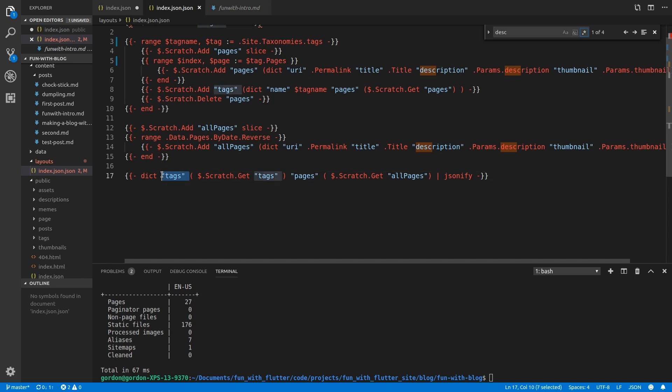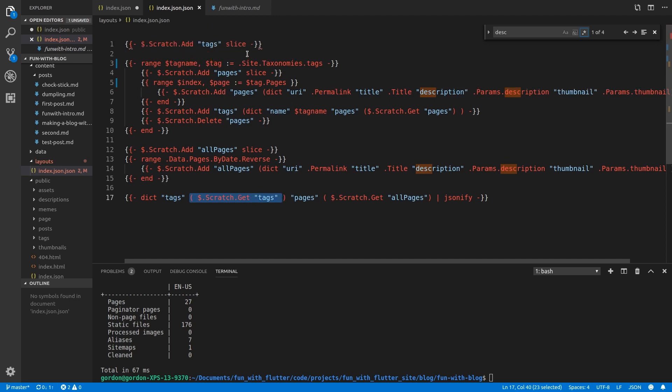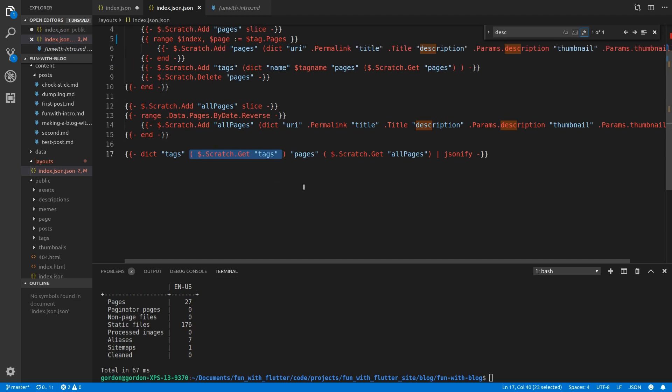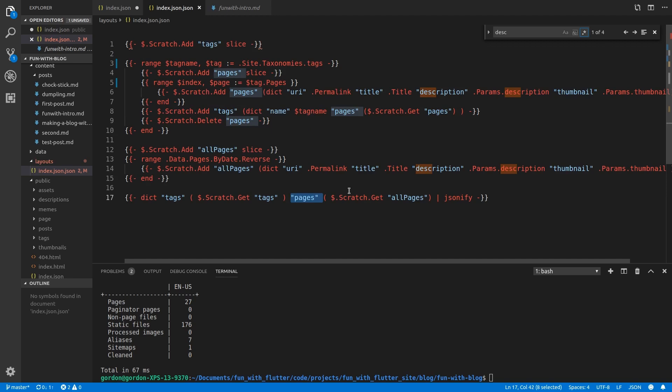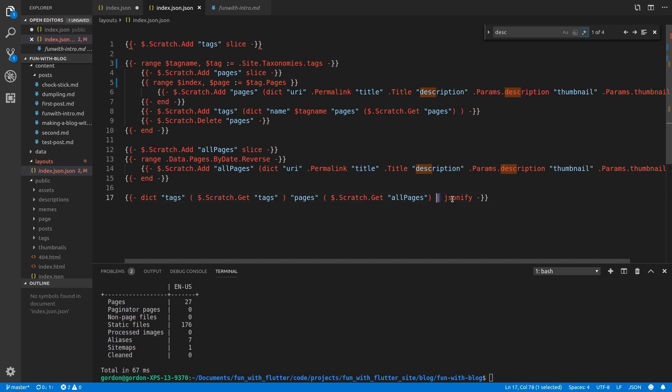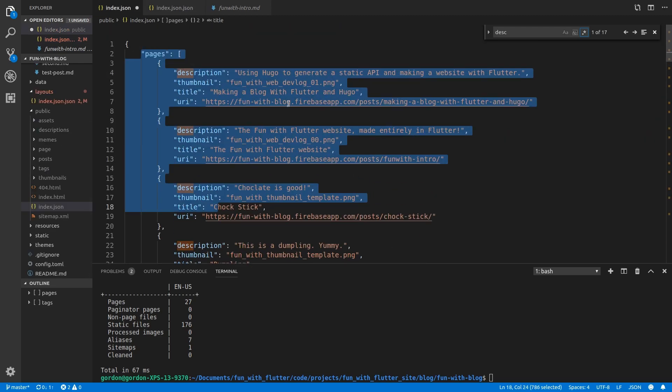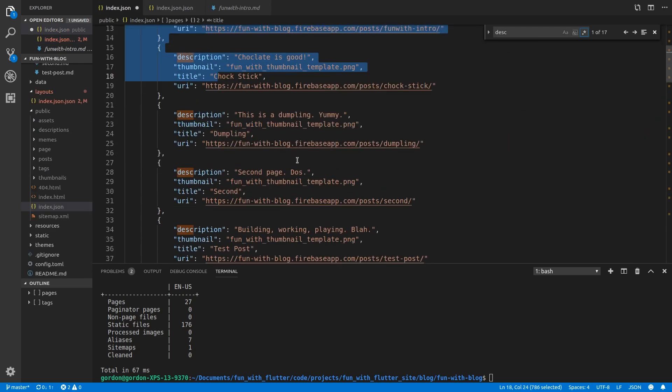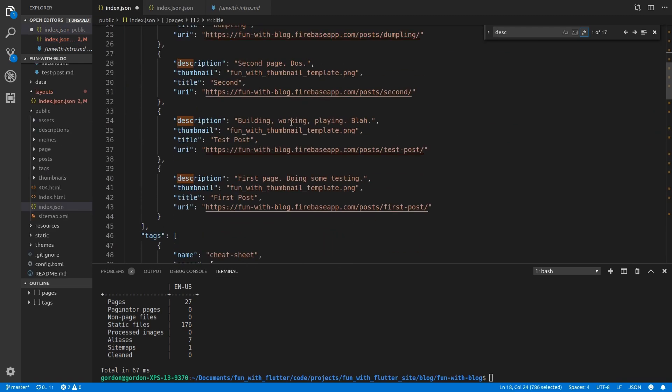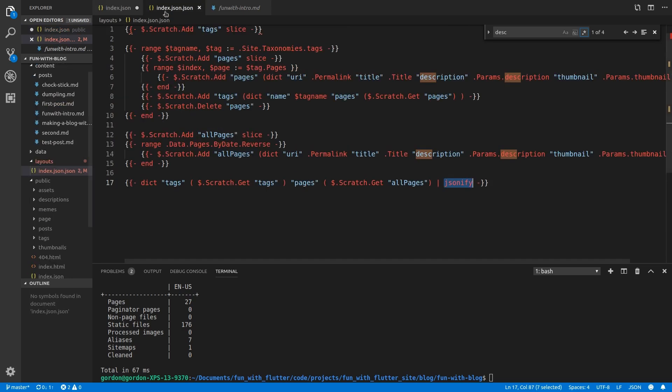This will be our complete JSON object. And we give it a key of tag. And then we define, give it this scratch value of tags, defined at the top. And then we have pages. We give it the scratch all pages over here. And then we pipe it. So we send that to the JSONify function. And what that does, it generates this JSON file for us. And yeah, that, all of that was a mouthful.